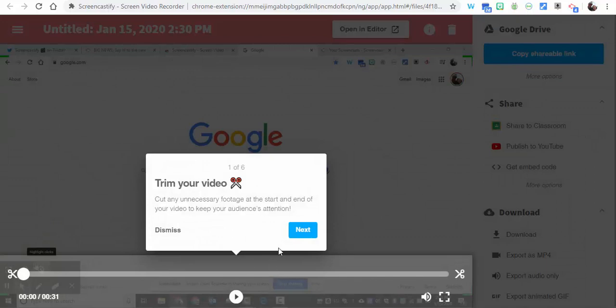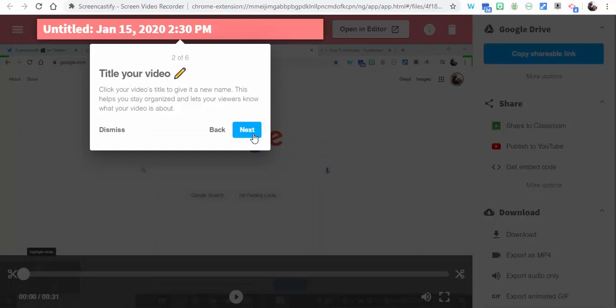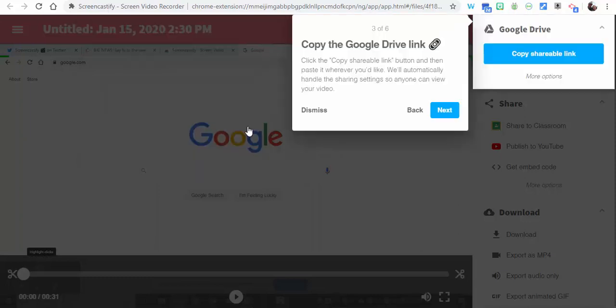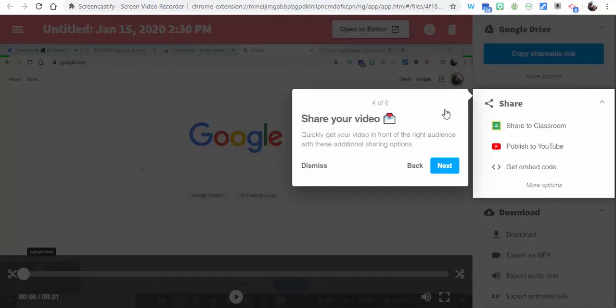What's going to happen is you can go ahead and trim your video, especially the beginning and end, give your video a title, and you can share your video, which is really great, especially if you have little helpful tutorials for your students.